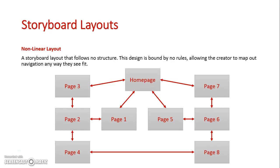Some pages can connect back to previous pages, some cannot. There's no rules at all in a non-linear layout. Hence why it's non-linear. Anything goes.